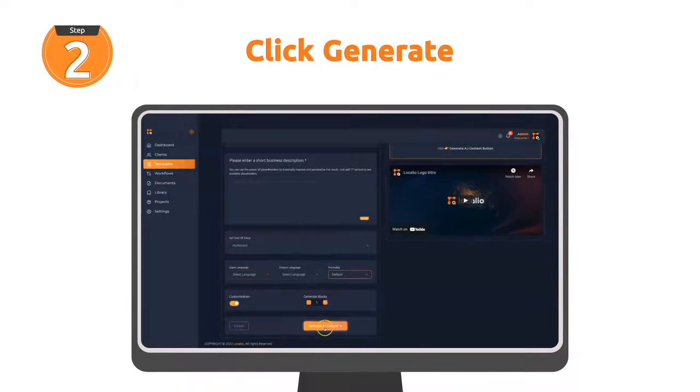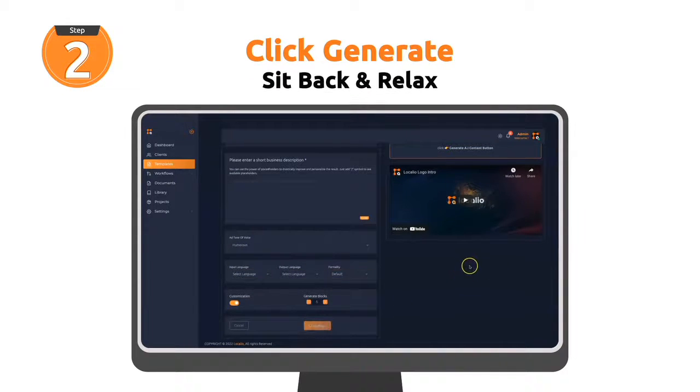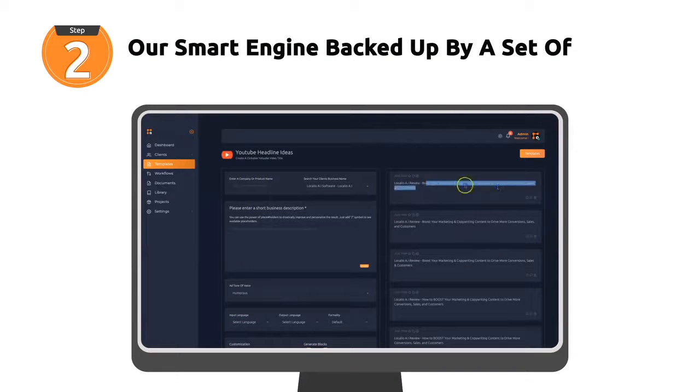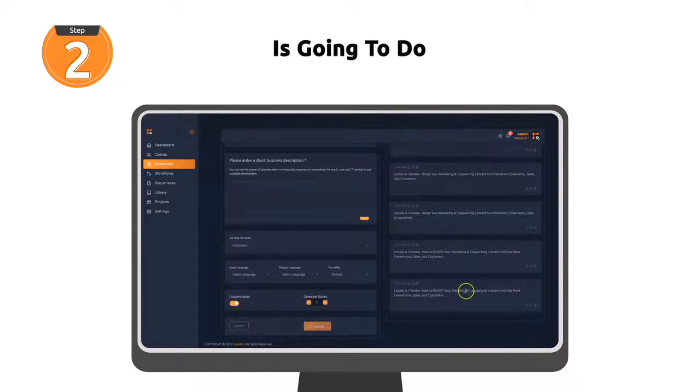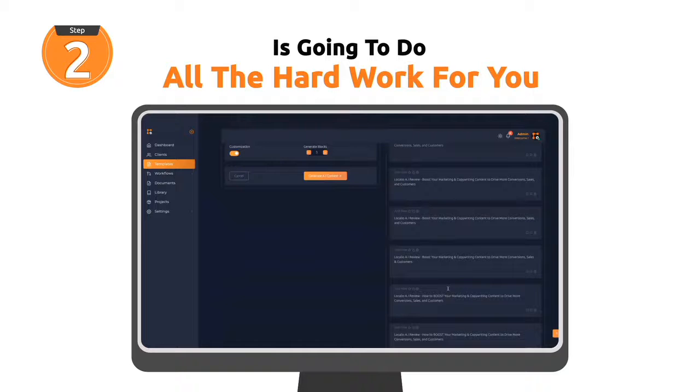Click generate, sit back, and relax. Our smart engine, backed up by a set of high-converting templates, is going to do all the hard work for you.